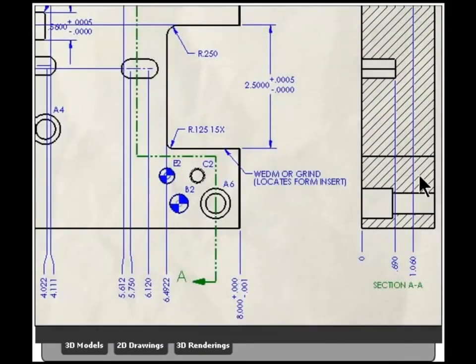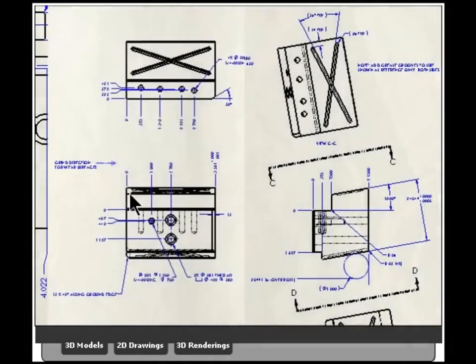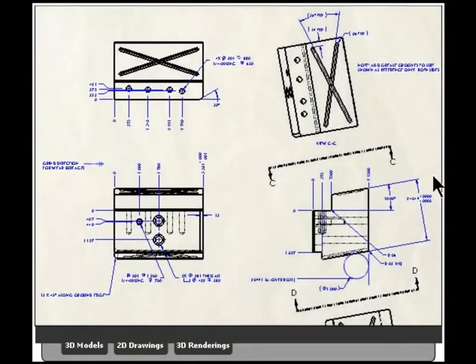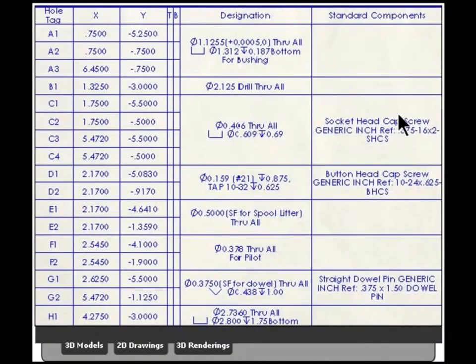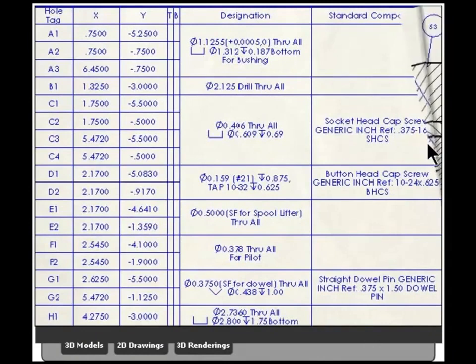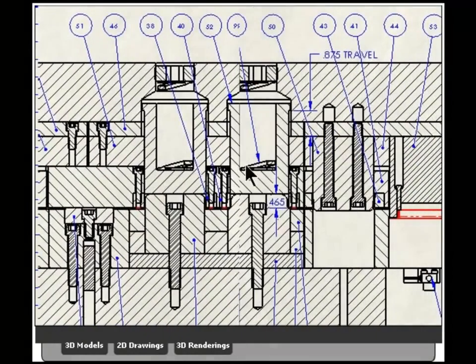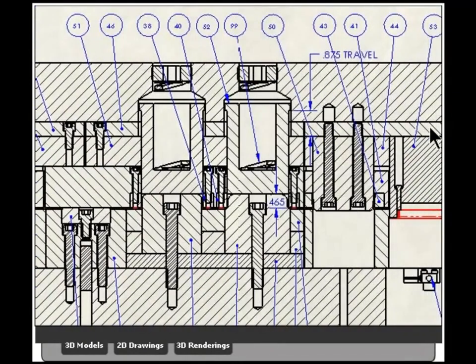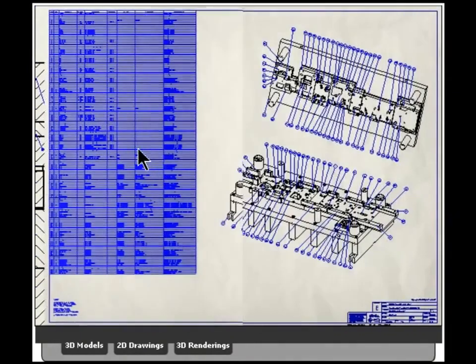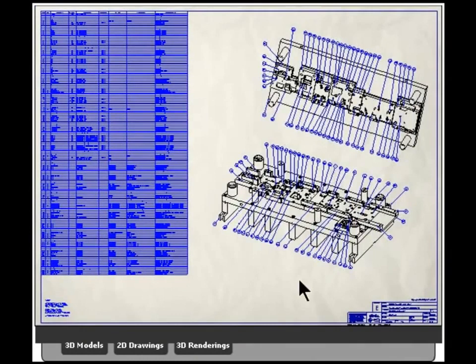But the 2D drawings come almost for free, certainly compared to 2D design. LogoPress brings some great functionality to hole tables.